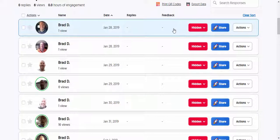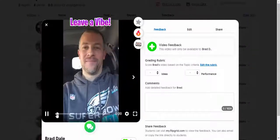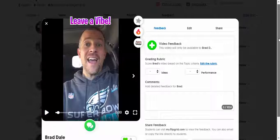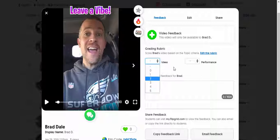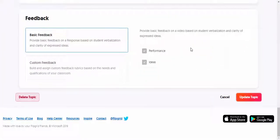Over here you can just select a student response — select this one. We're going to pause it right here. Right in here is a rubric where you can go through ideas and performance.